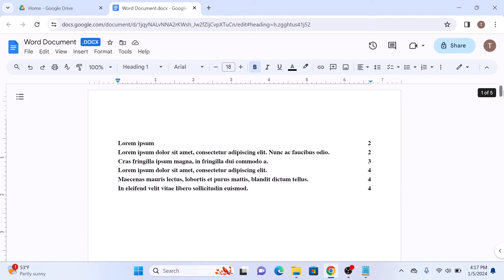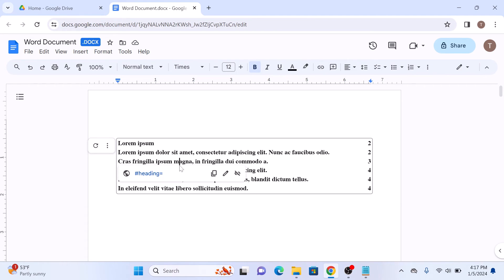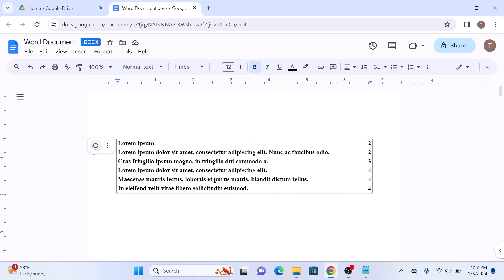Whenever you edit the headings, simply select the table of contents and click on the refresh button or update button. And it will auto-update the heading in the table of contents. So that's how to add a table of contents in Google Docs. Thanks for watching.